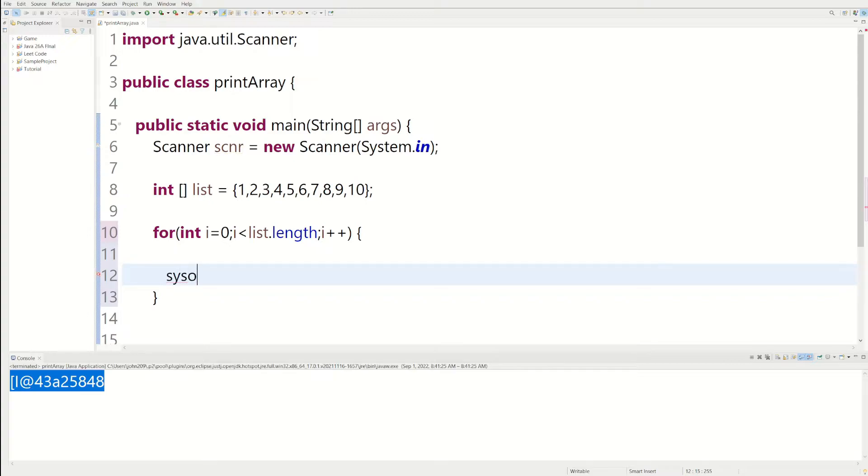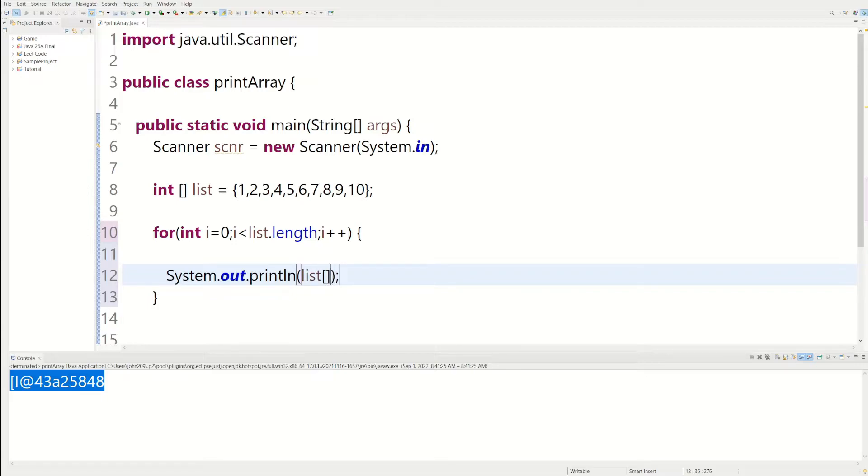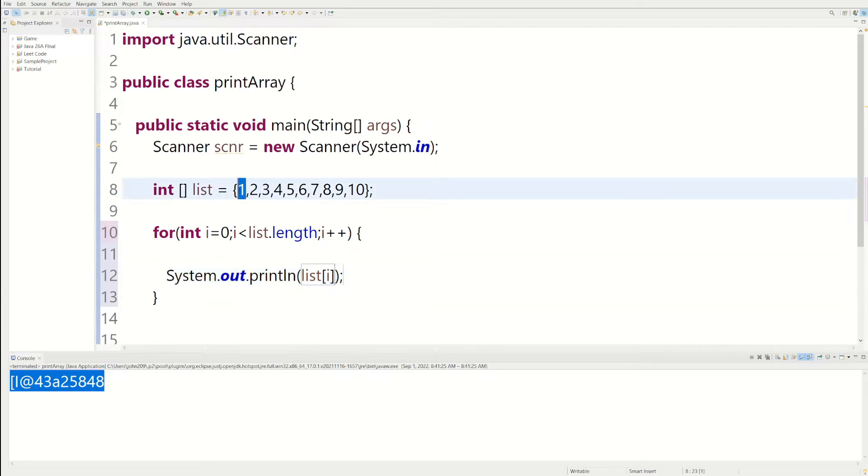So we can do system out print line list at i. And since list at i, since i starts at 0, it's going to print the first element all the way until i is greater than list dot length.